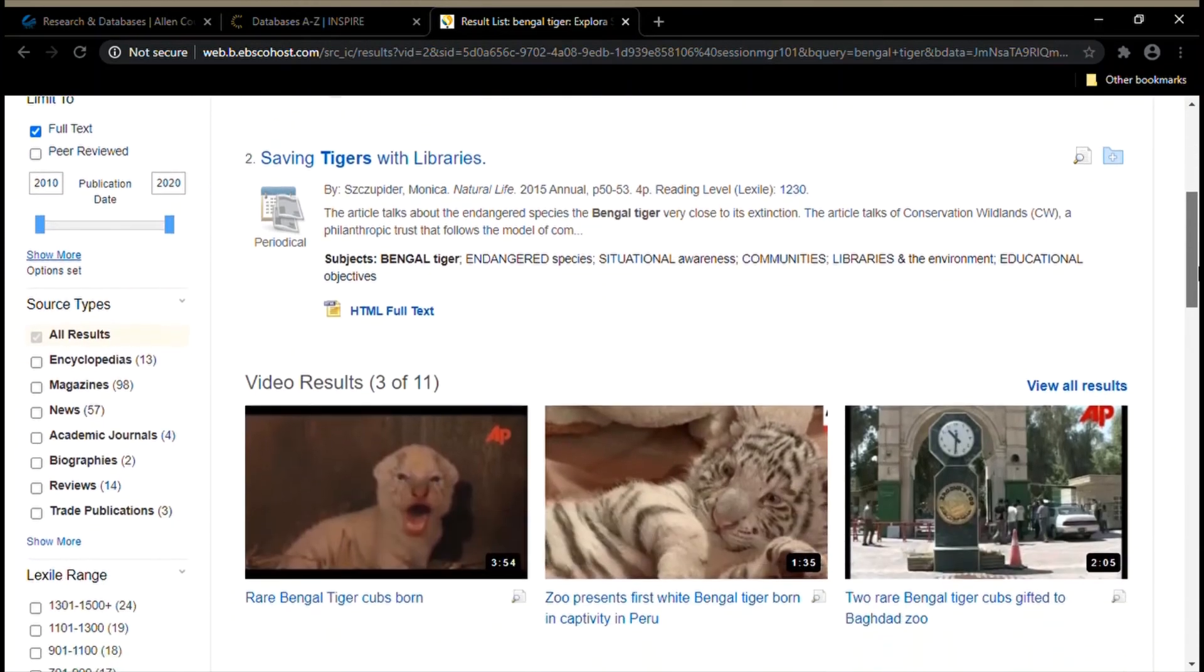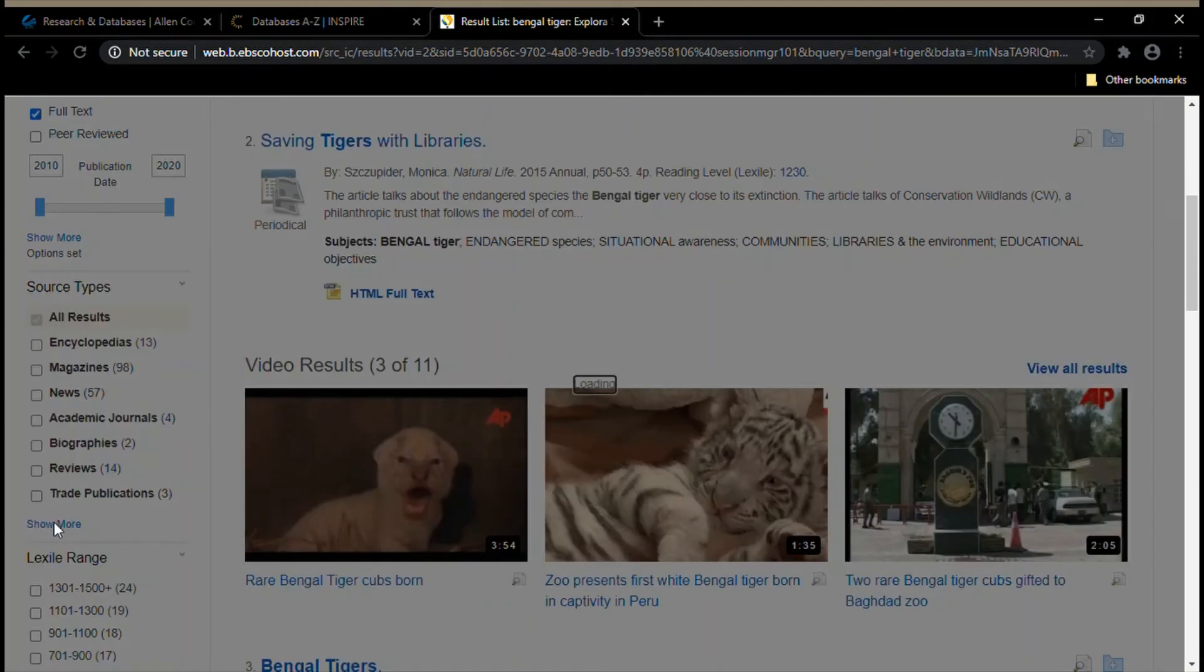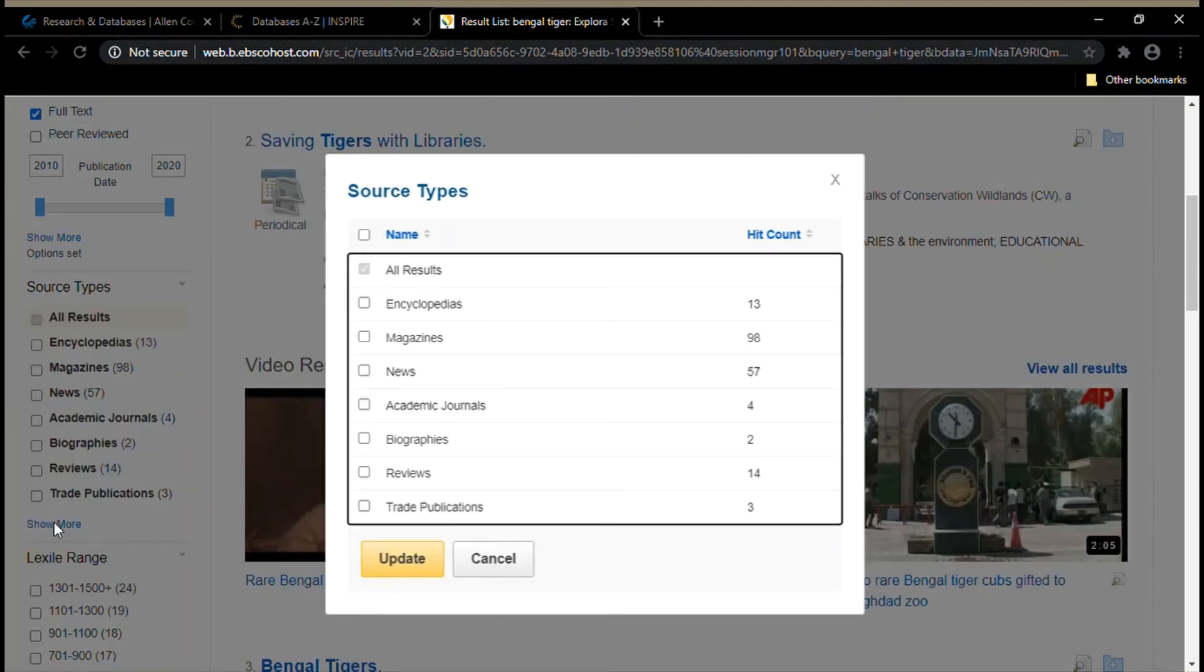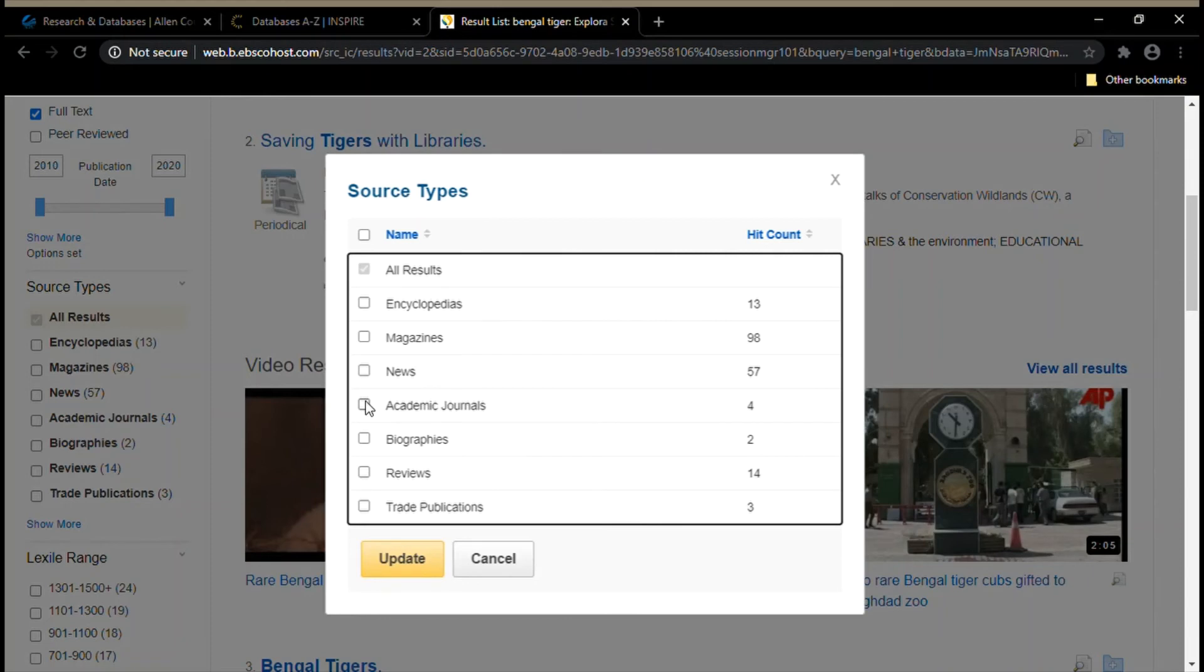We can also limit by source types. If I want to only look at news articles, I could check this box here. If I want to only read academic journals, I could check this box here. You can click as many of these boxes as you want. I think I only want to look at news articles and academic journals right now.